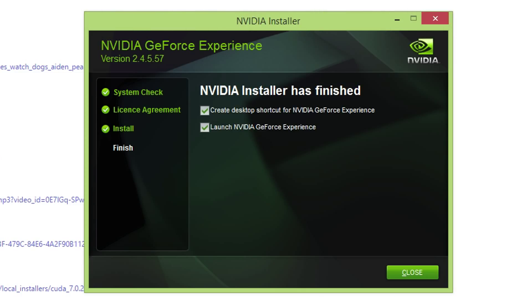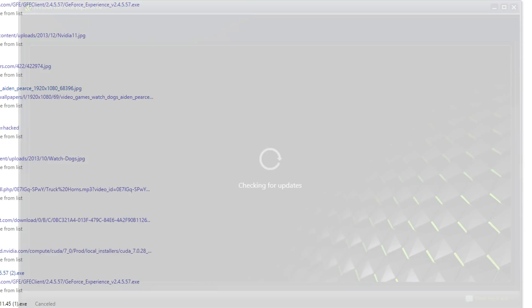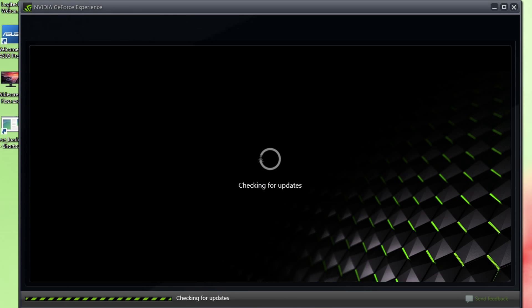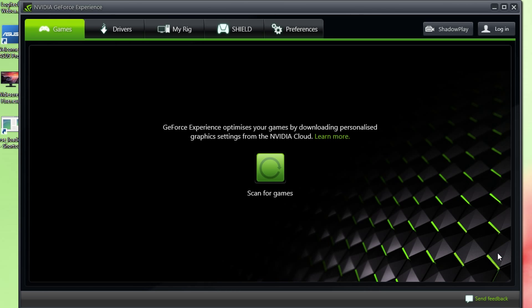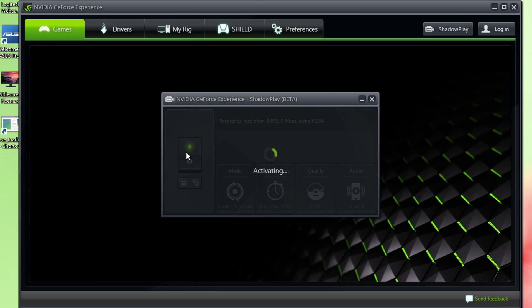And then once all that's done, you can just launch it. Now unfortunately, you will have to scan your games again. This is why it's a little bit shit, a bit of a shit way around it. But you go on ShadowPlay. Click on it.